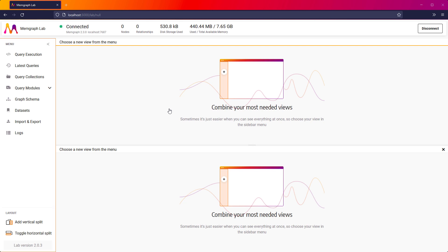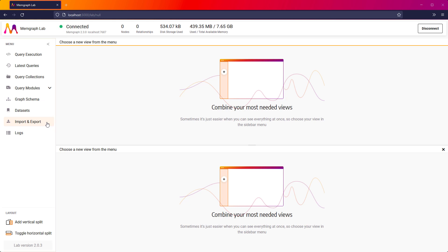From the dashboard, you can run queries, take a look at your graph schema, import your data, or use one of our datasets.